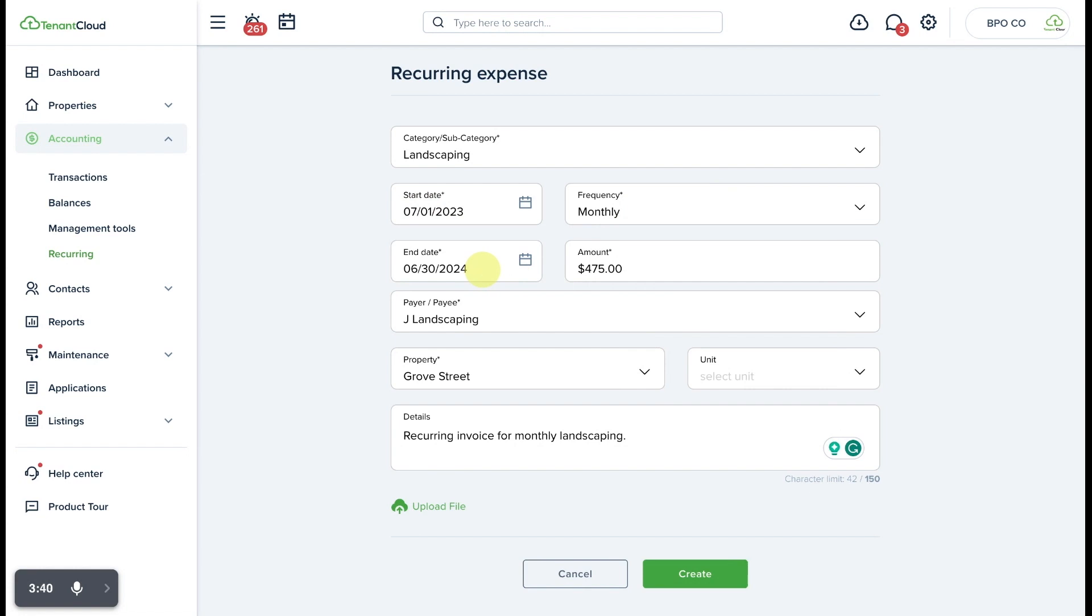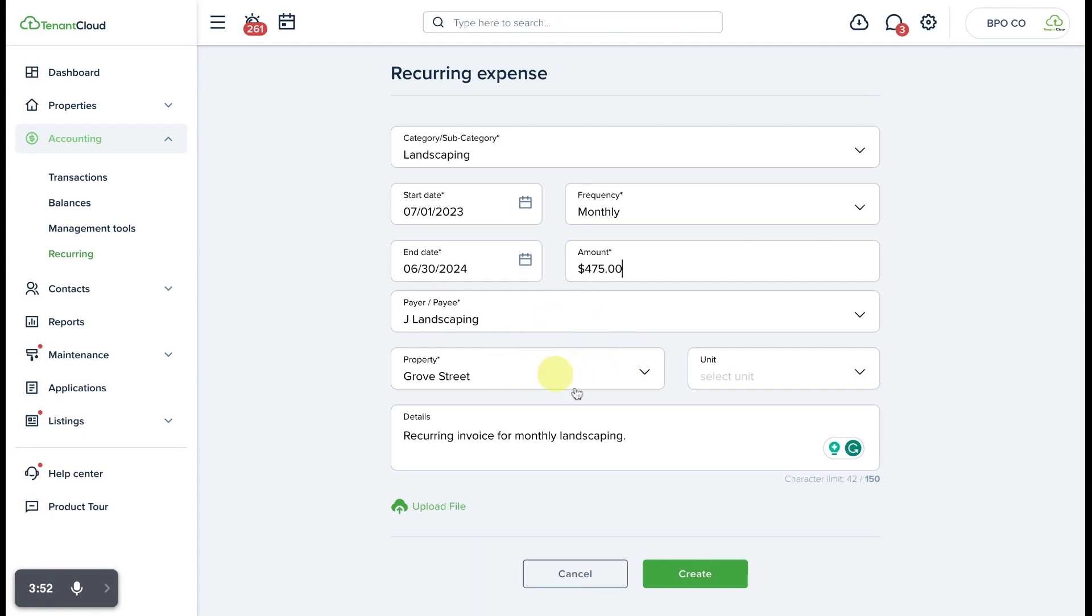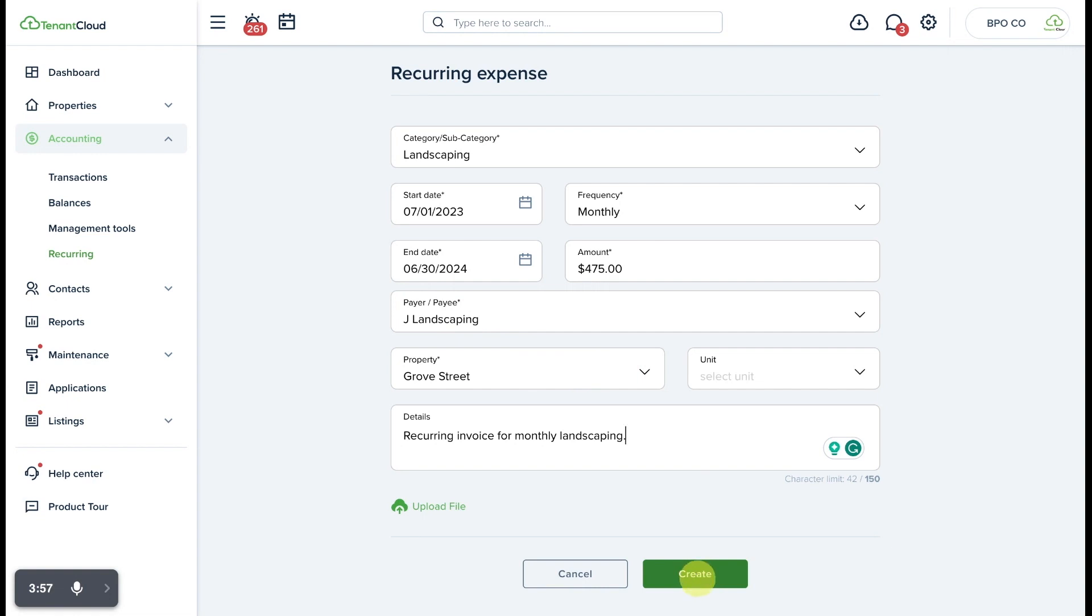I can even upload a copy of the contract if I would like, as well as the recurring amount that is billed each month by the landscaping company and the property which this contract is for, as well as any custom notes. And from here I can go ahead and select create.